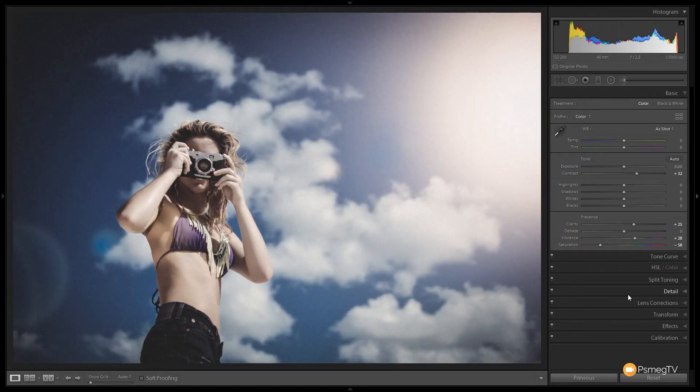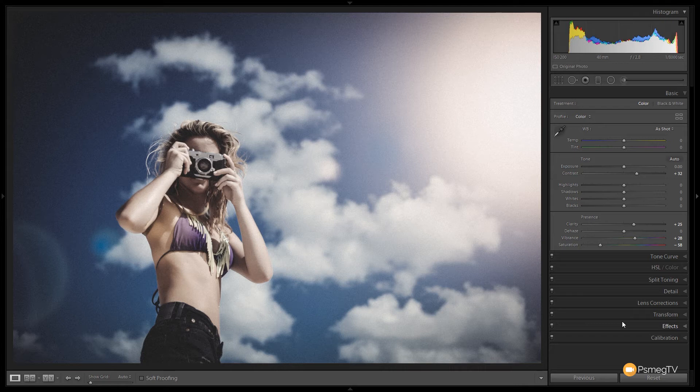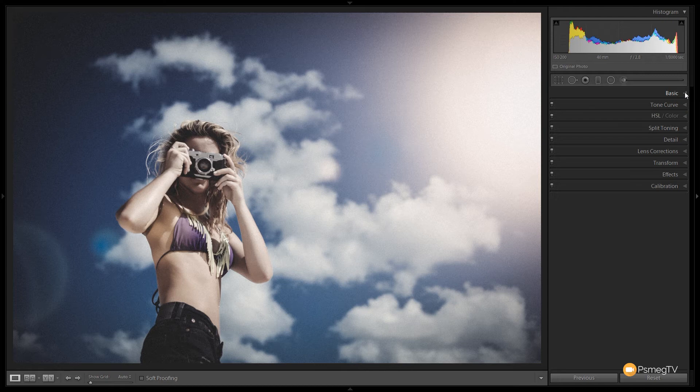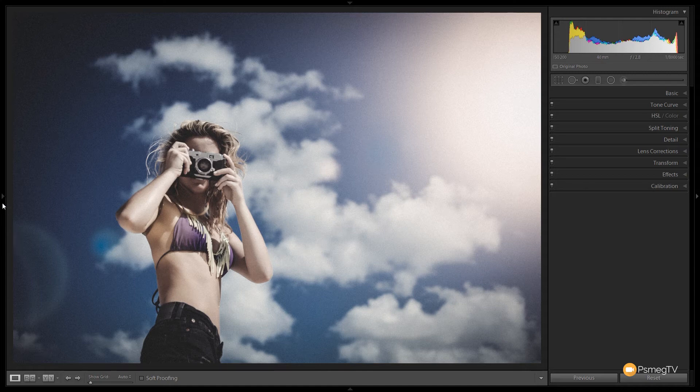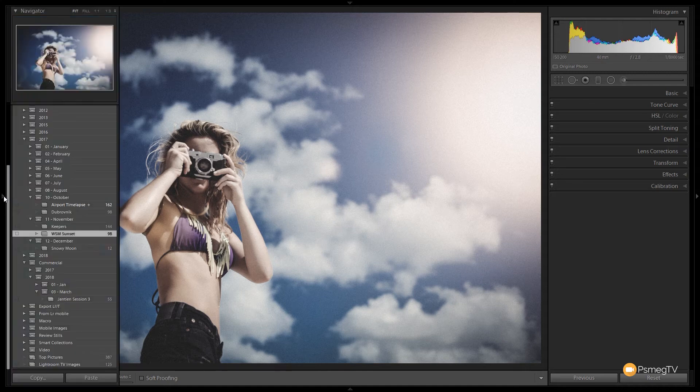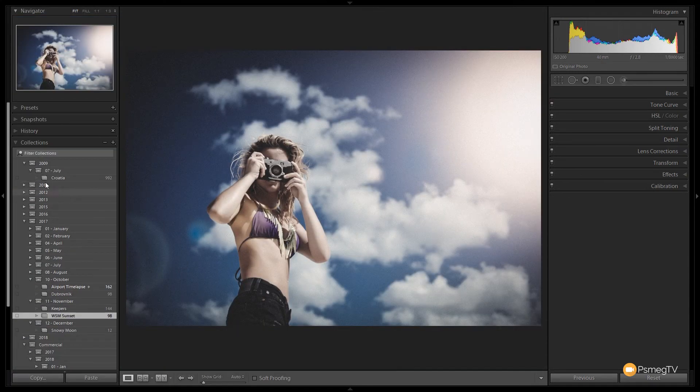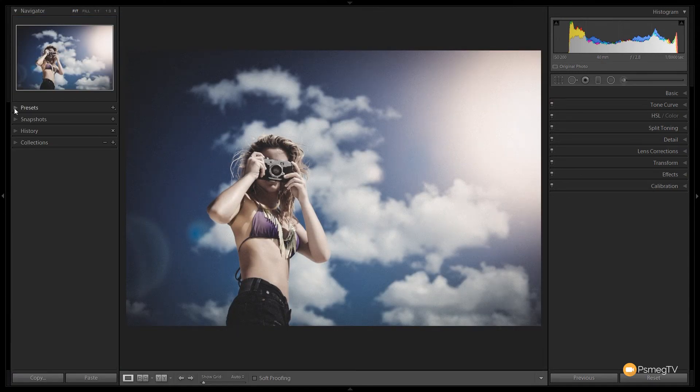So we created our stylized look, like I say I've just covered the basics. Now we've created our look we're ready to save this out as a preset that we can then use again and again and again and share it if we want to with anybody we like. So with my effect in place what I'm going to do is come over to the left hand side, scroll to the top and you can see that I've got presets.